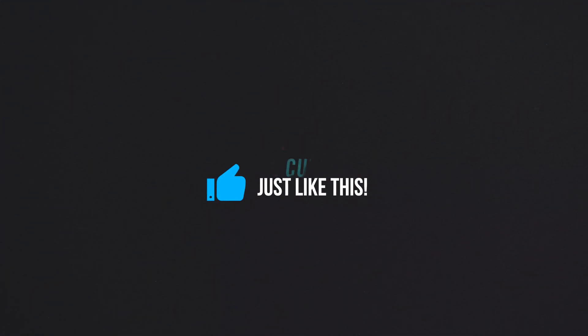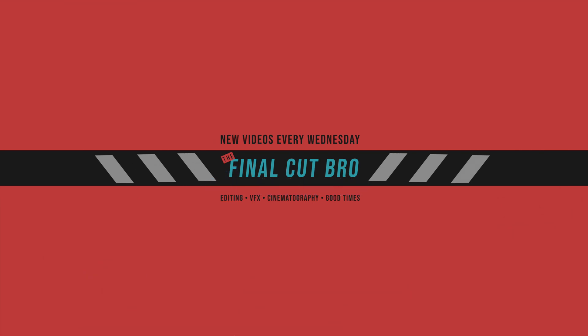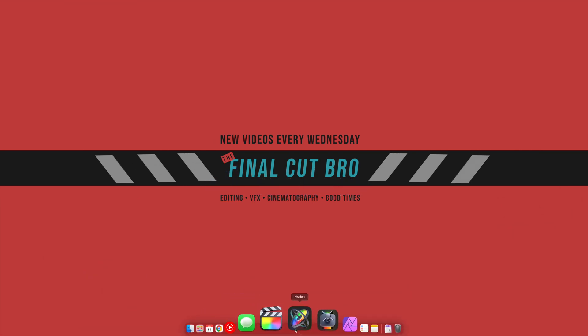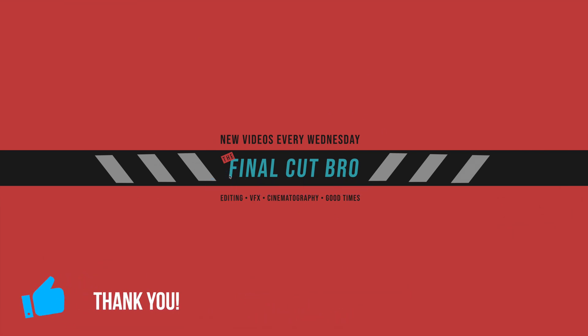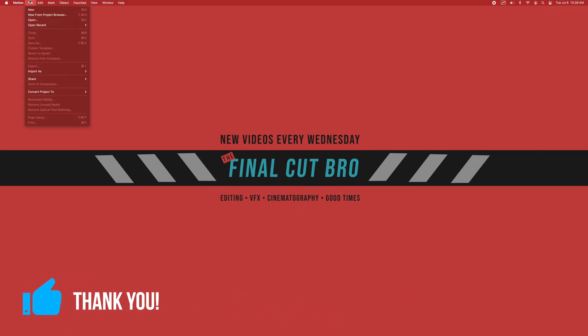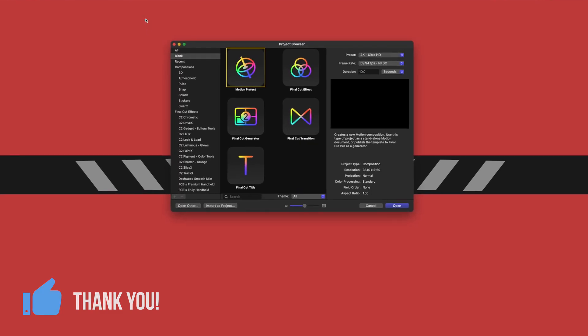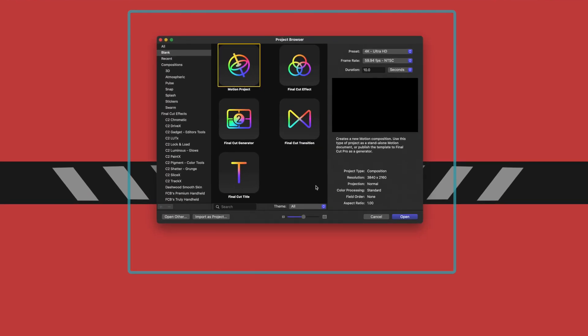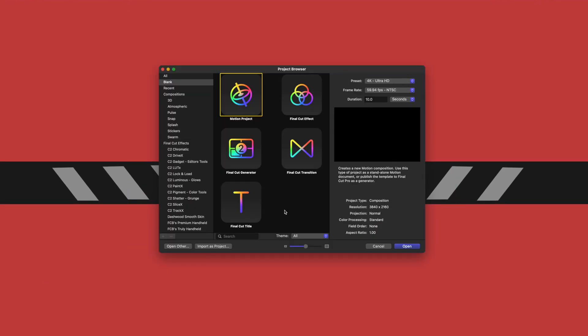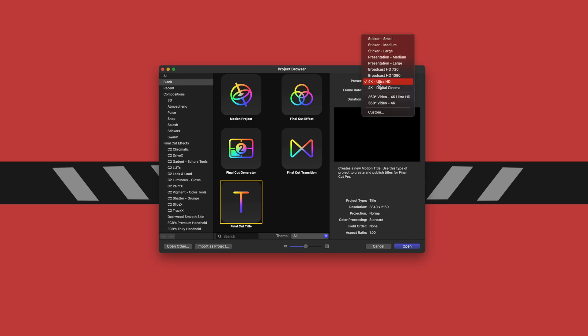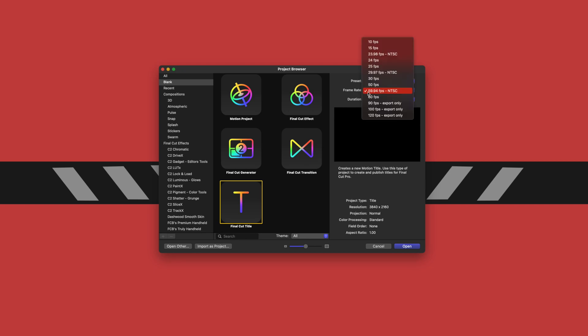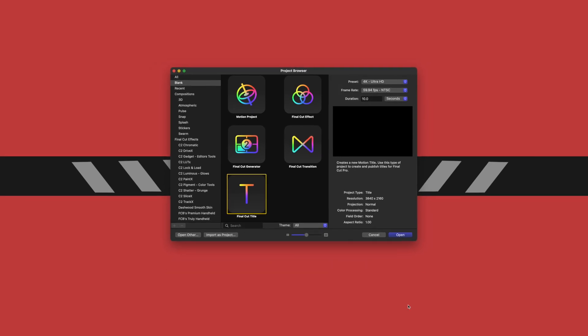The first thing we're going to want to do is open up Motion, and if it doesn't give you a window just come up here to file, new from project browser. That'll give us this fancy browser here. Select the Final Cut title because we're going to want to be able to drop this little animation over the top of any of our videos. I'm going to do this in 4K, you can do 1080 if that's what you prefer to work with, and I like to have the frame rate at 60 for animations because it looks a lot smoother. After that we can just push open.